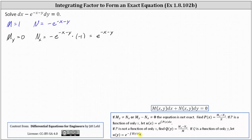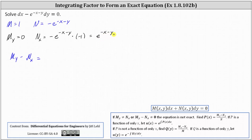So let's first determine the partial of M with respect to y minus the partial of N with respect to x, then decide whether to divide by M or N. The partial of M with respect to y minus the partial of N with respect to x is just zero minus e to the power of negative x minus y, or negative e to the power of negative x minus y.